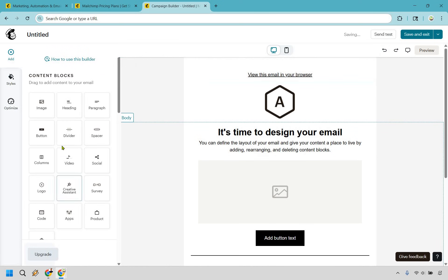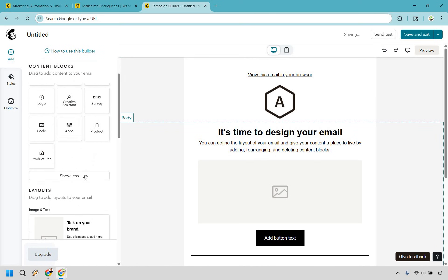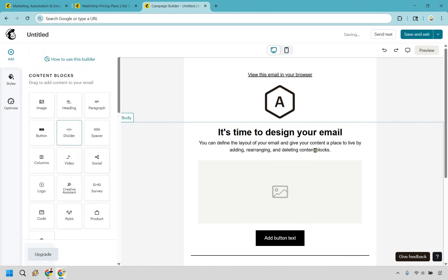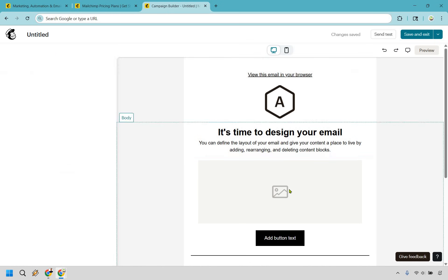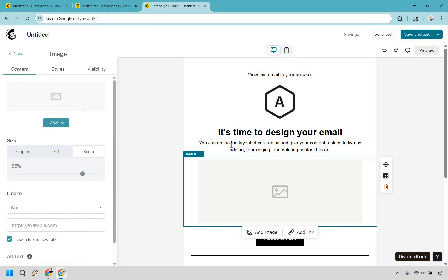And everything that you're going to need here is going to be on this section. You drag and drop it. If you want to change anything, simply click on it. Obviously change around the headline. If you want a different image, click on it, add the image, and so on and so forth.